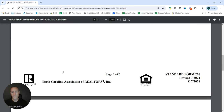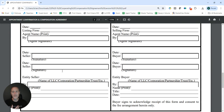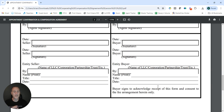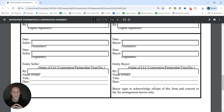You'll notice on the signature page on page 2 that not only will the agent for the listing firm and agent for the selling firm or buyer agent firm be signing it, but the seller will be signing it because they are agreeing to what's being paid, and the buyer is signing it to acknowledge that they've received this and they are consenting to you receiving the amount of money listed here.